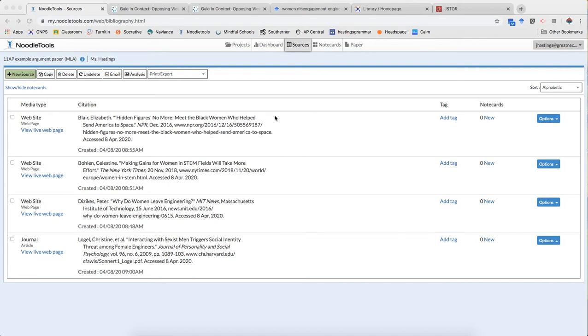Part one, the first video, I showed you how to enter websites which is why we already have four sources in our source page.